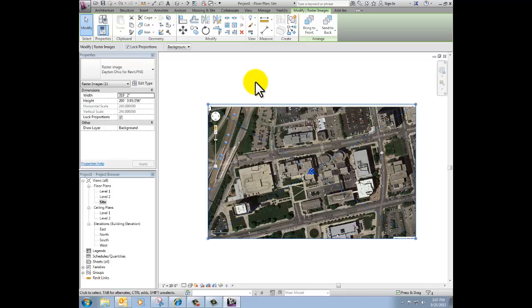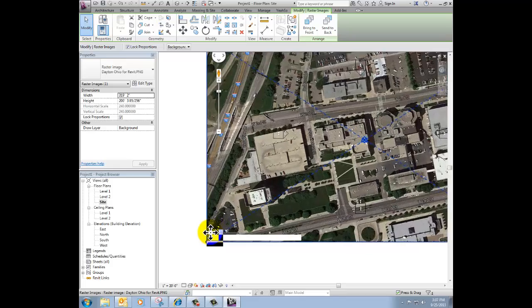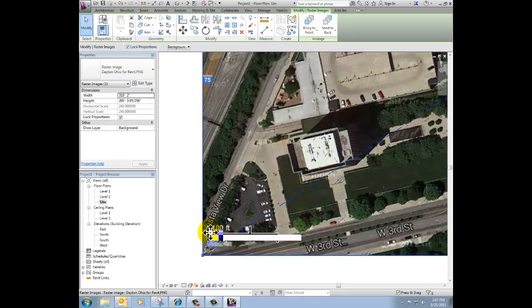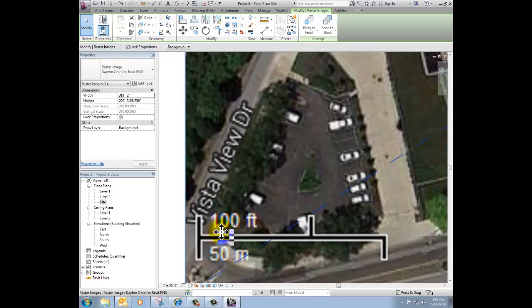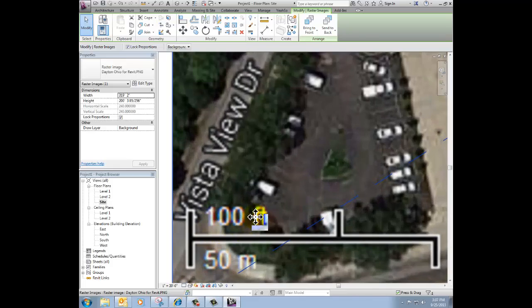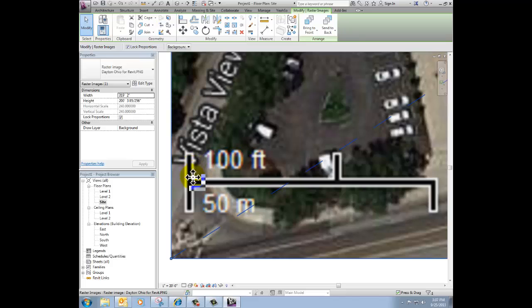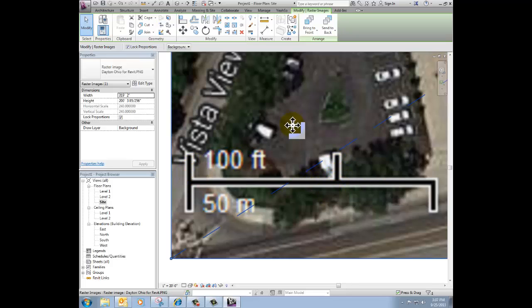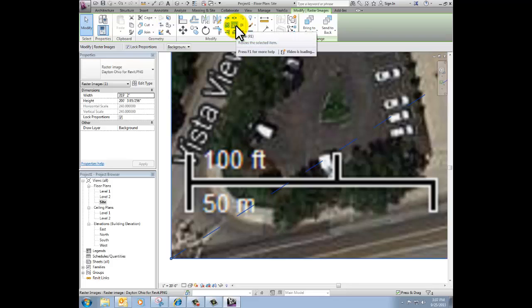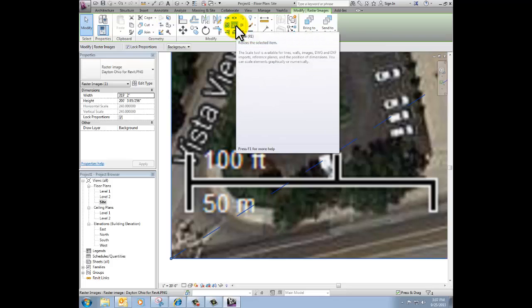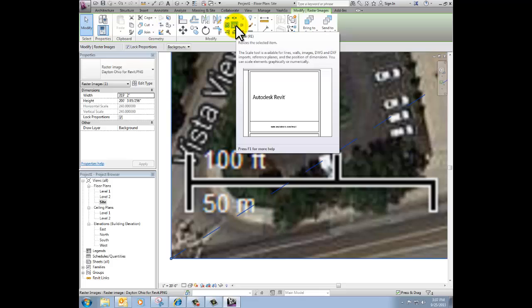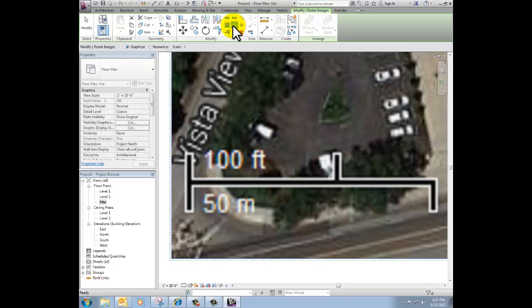Now while that image is still selected, I'm going to go ahead and scale it so that it's full size. If you zoom in on the graphic scale that Google has, we know that that's 100 feet from that vertical line to that vertical line. I'm going to click the Scale button in Revit. That's on the Modify ribbon, which, as long as your image is selected, the Modify ribbon will be active, so click on Scale.